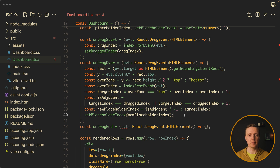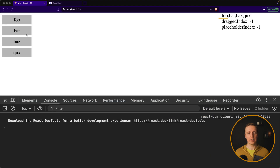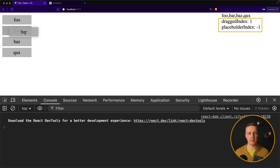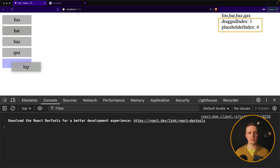This feature looks simple at first glance but is not trivial at all. Let's check our logic now. I am dragging 'bar' and we don't see a placeholder because I am in the same place. Now I can drag to another position and it goes to the bottom. Even when dragging to the very end, it shows the correct placeholder. Our dragging logic is now working much better — but we are still missing the dropping logic.